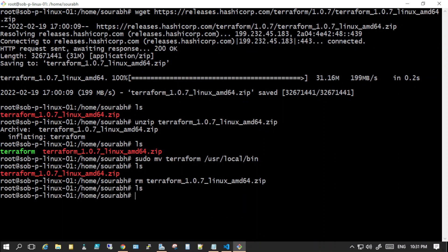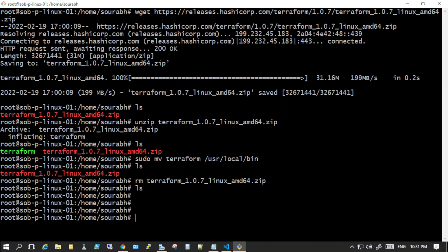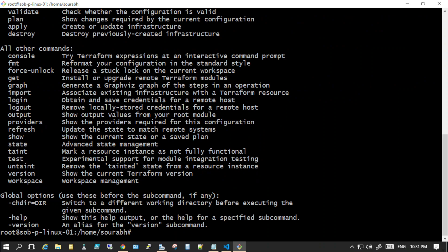So now let's just see if I can use the help, just to see. Yes, so you know that it is installed now. I can use terraform.